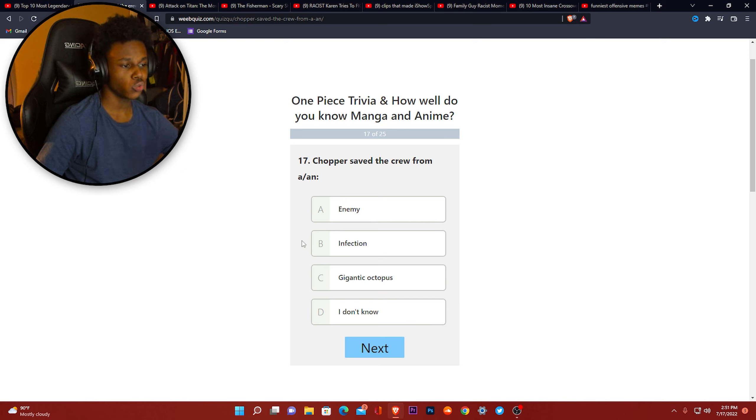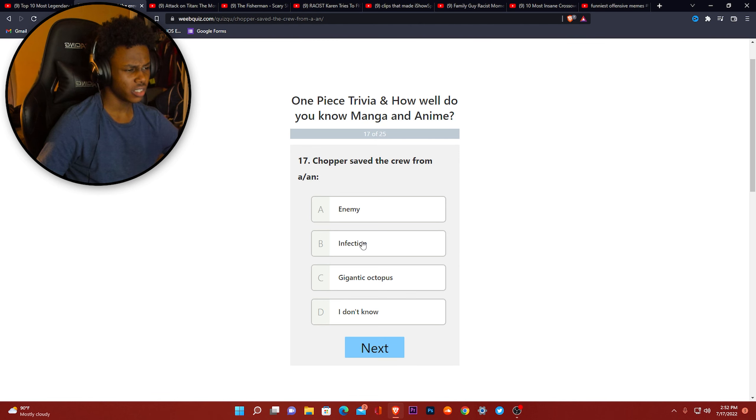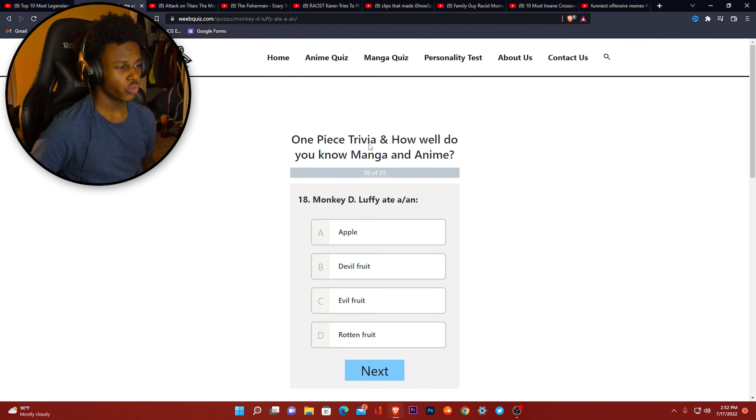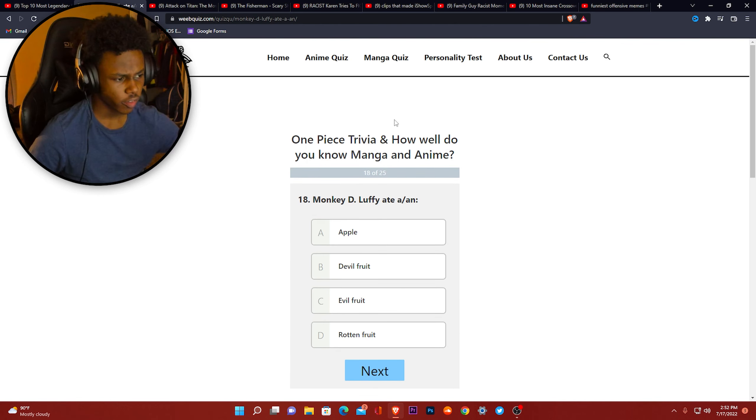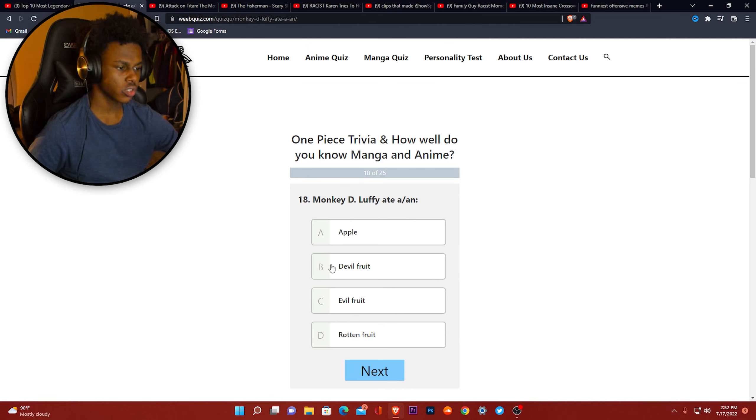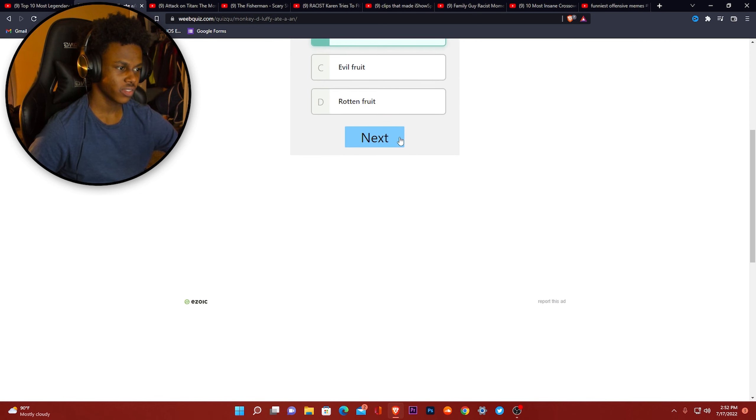Infection. Monkey D. Luffy ate a... it's called a Devil Fruit, wasn't it? It was called Devil Fruit. I'm pretty sure it's called Devil Fruit. I'm 100% sure it's called Devil Fruit.